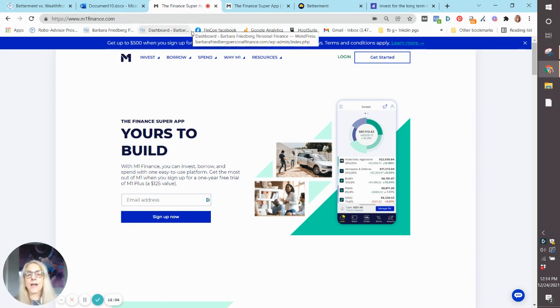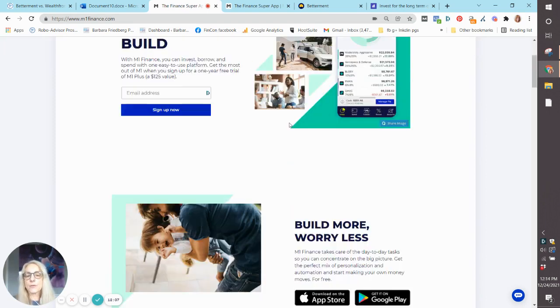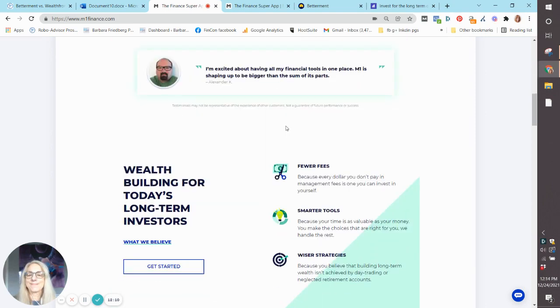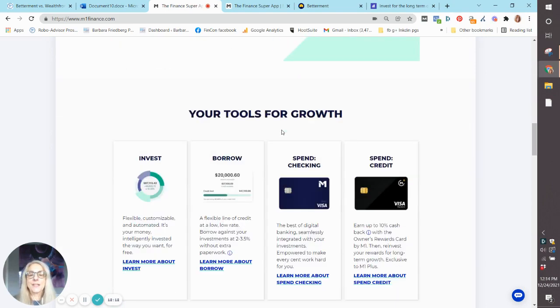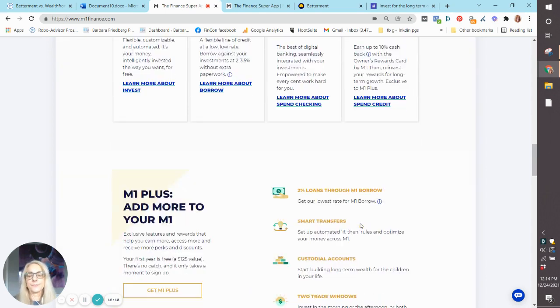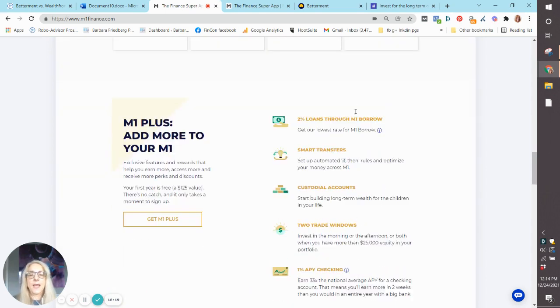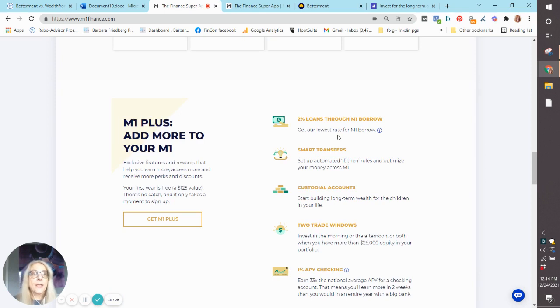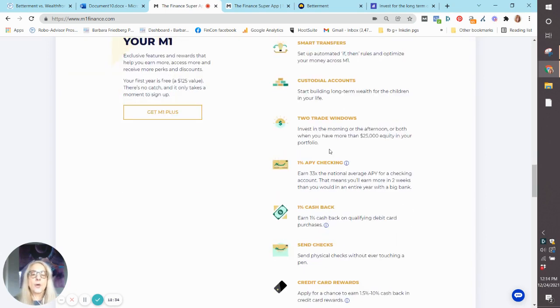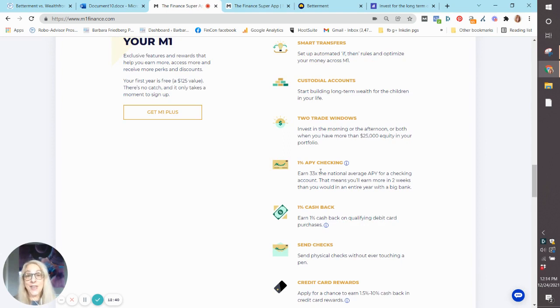M1 Finance, again, all of them are very user-friendly. But here are the features: investing, borrowing, checking, spending. And here's what you get with M1 Plus for the $125 a year. Your borrowing interest rate is only 2%. Incredibly cheap. You also get access to custodial accounts for your kids, more trading windows, and a 1% annual per year checking account.